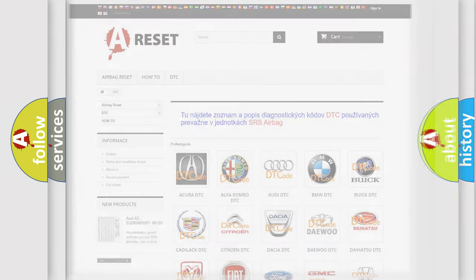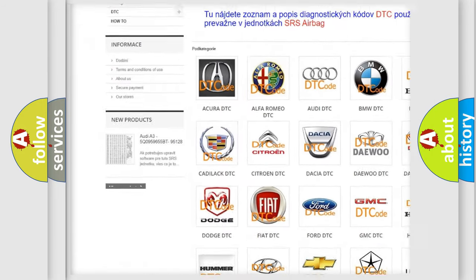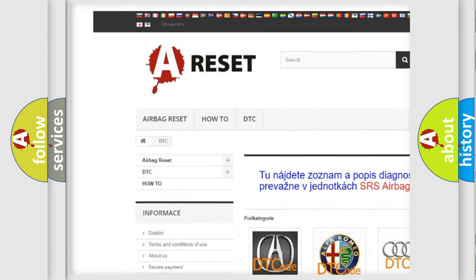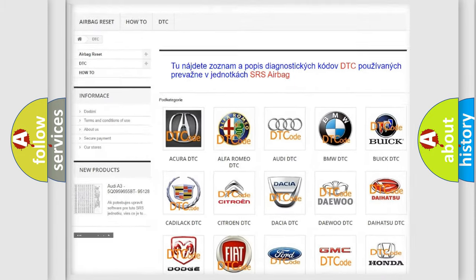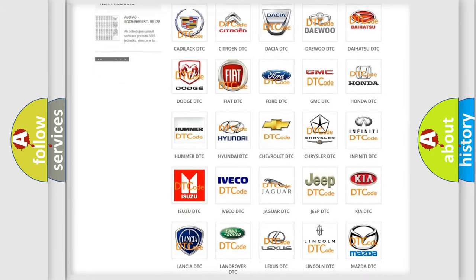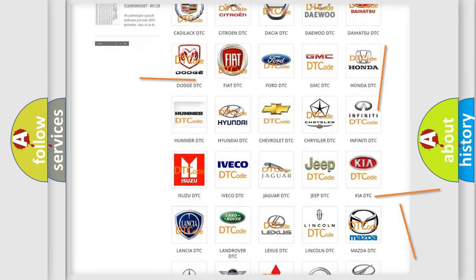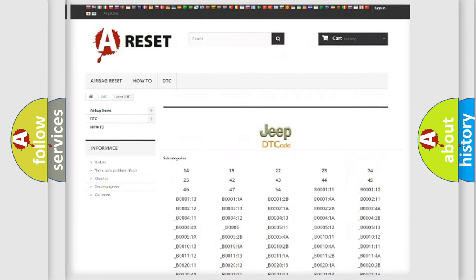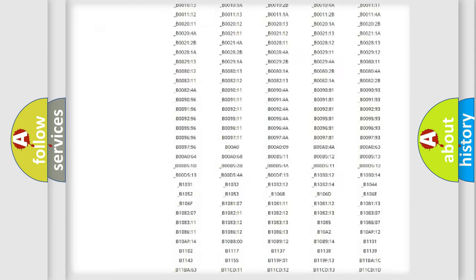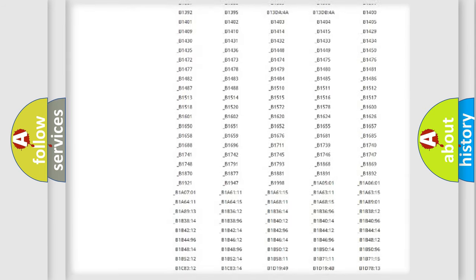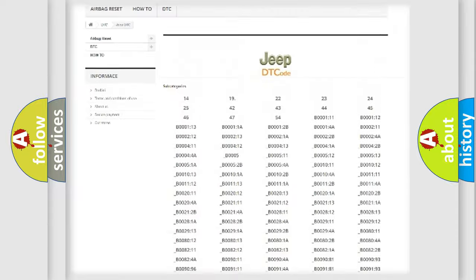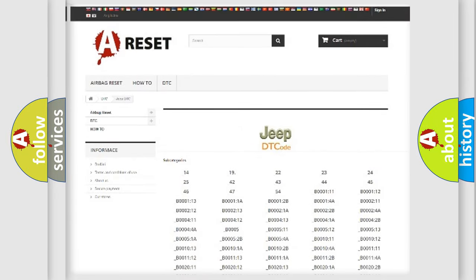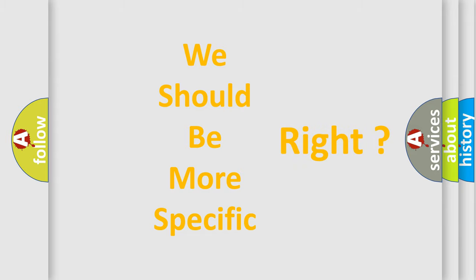Our website airbagreset.sk produces useful videos for you. You do not have to go through the OBD2 protocol anymore to know how to troubleshoot any car breakdown. You will find all the diagnostic codes that can be diagnosed in Jeep vehicles, and many other useful things. The following demonstration will help you look into the world of software for car control units.